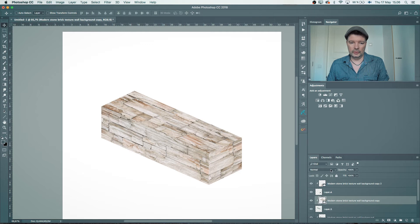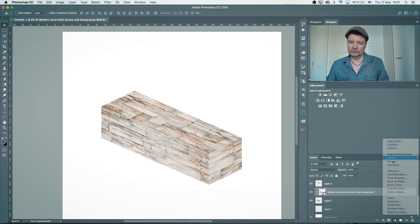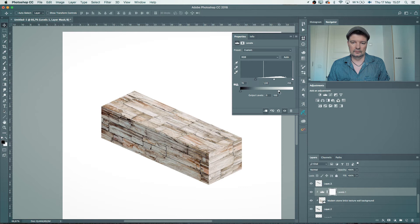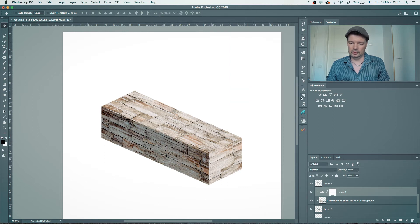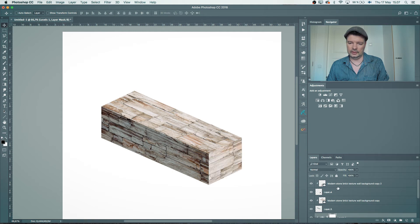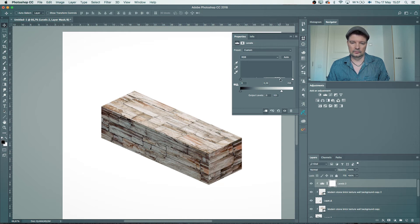To make it more believable, we can add three-dimensional shadows. If the light is coming from behind, I can select the texture layer for one side and add a Levels adjustment, clipping it to affect only that lower layer, then make it darker. I'll do the same to another edge — add Levels, clip it to affect only that area, and make it darker. Now you can see the 3D shape is starting to form.